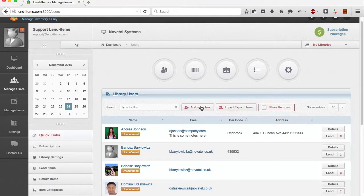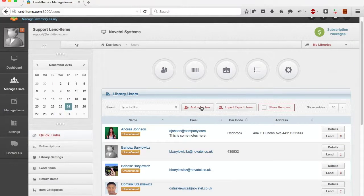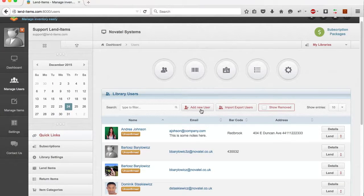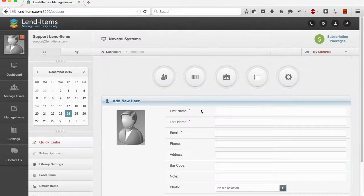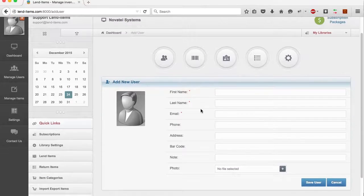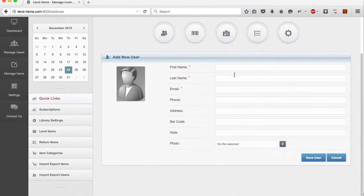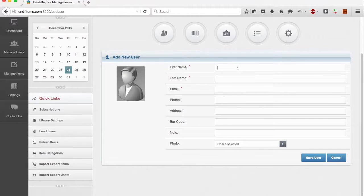However, if you want to add a user who is not a member of your domain, or you are using a personal library and want to create a new user, you need to press the New User button.